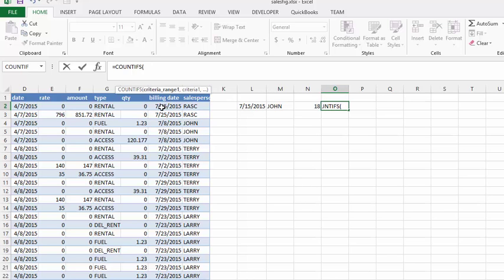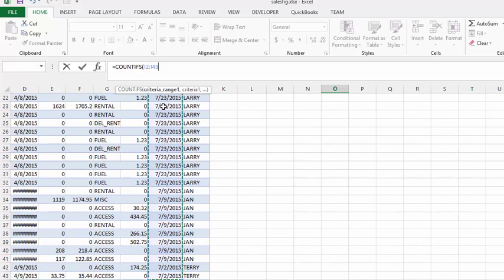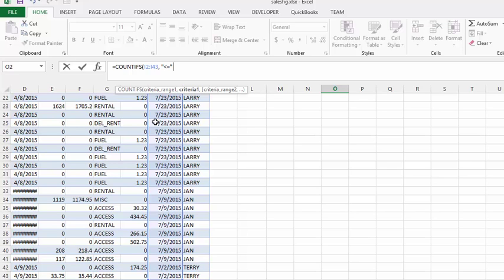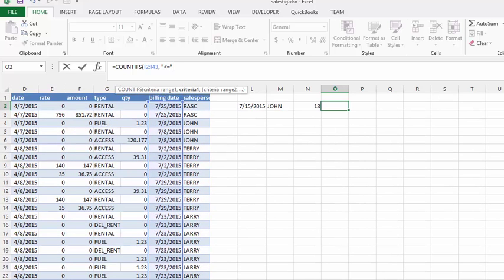We are going to select the date range, put a comma, then put a quotation mark and enter less than or equal to. End the quotation marks, put a space, and select the date cell. Once again we want the value of the date, so we put the ampersand sign in front of it. That is our first criteria.